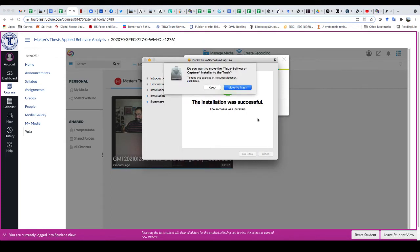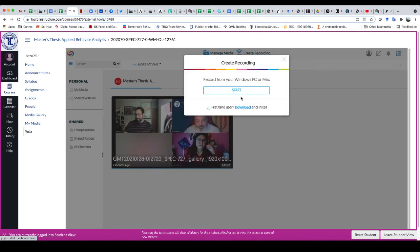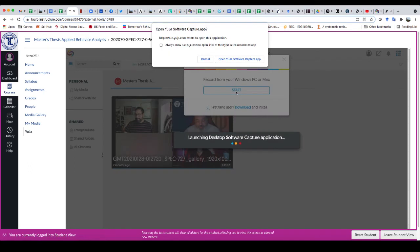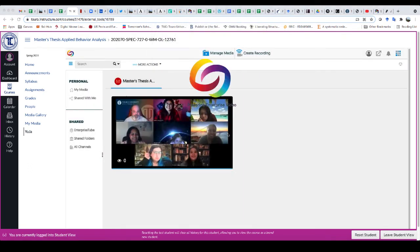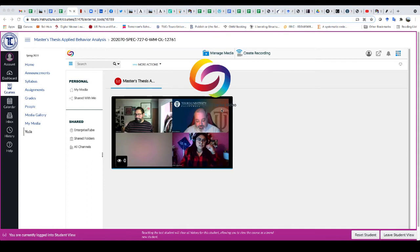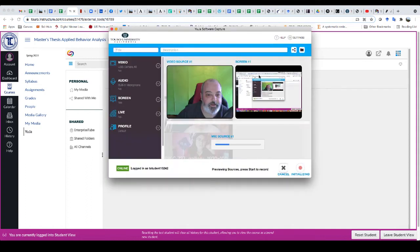And now that it's installed on my computer, it'll ask me that I can start it now. So when I click on start, I have to open that. And it's opening up the Yuja software and you can see it here now.